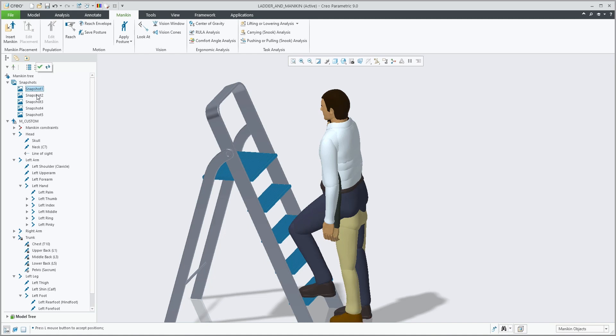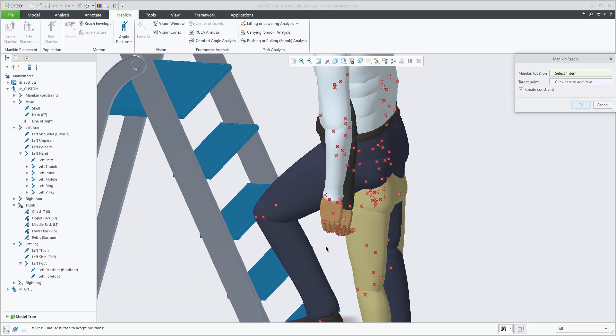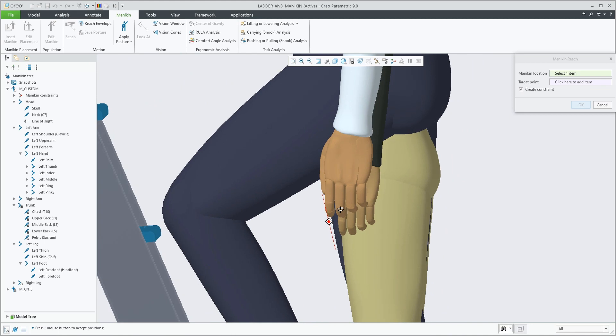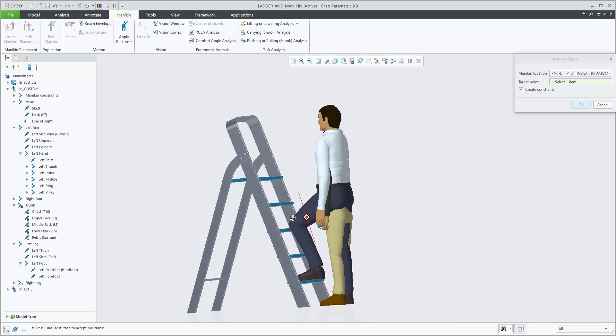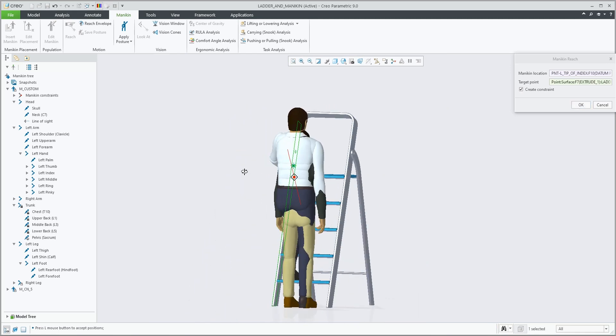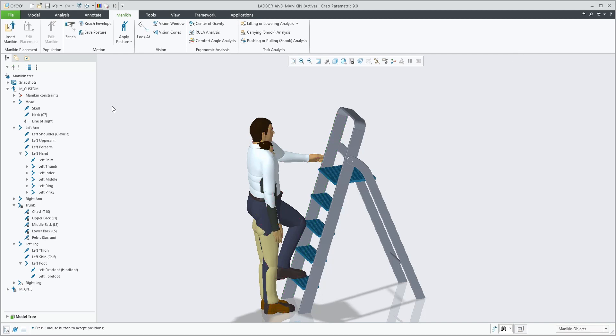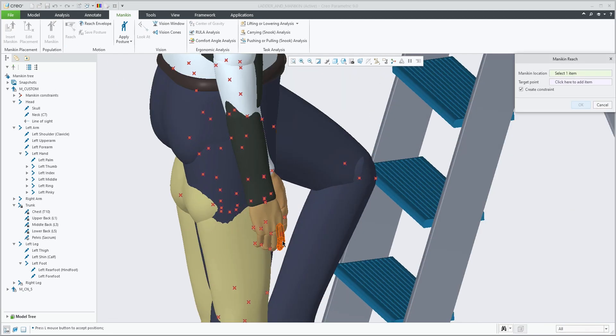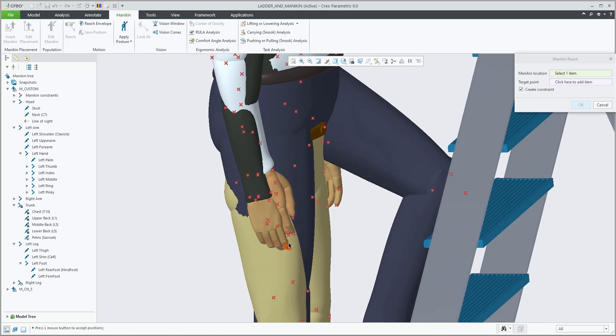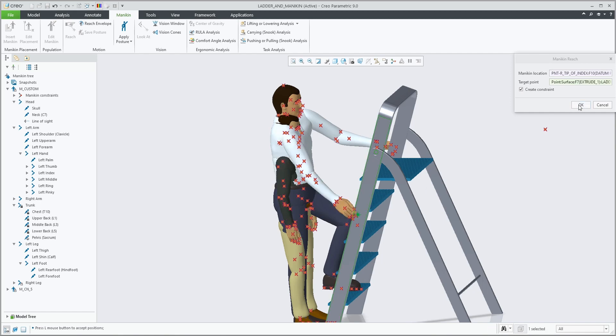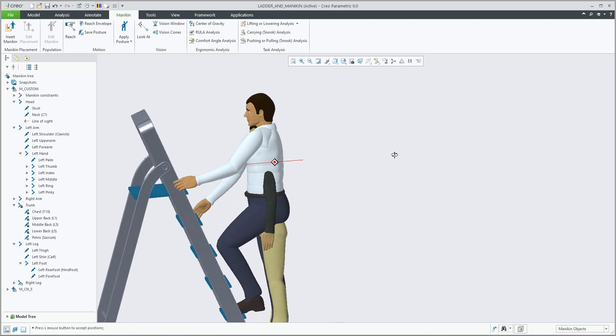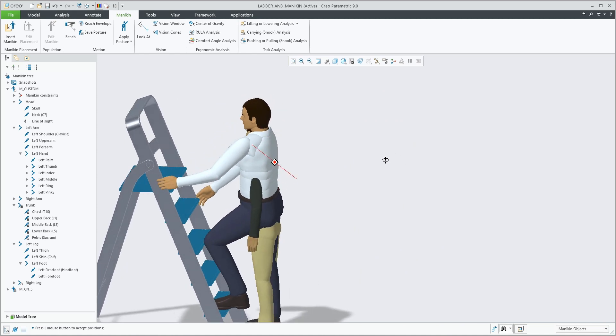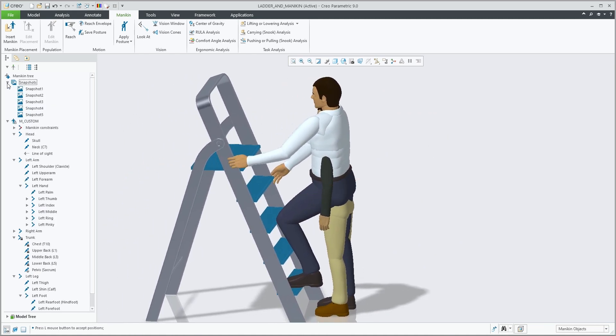We can obviously now create snapshots, but let's add another reach constraint. Having the taller mannequin hold the ladder on both sides. Once the two reach constraints have been applied, we can actually copy the constraints and posture from the taller mannequin onto the shorter mannequin. Notice that there is clearly a difference and potentially the shorter mannequin might not be able to reach the exact same points.